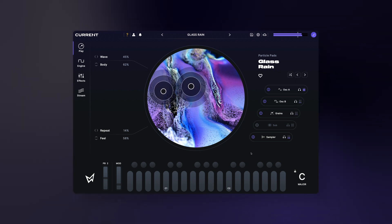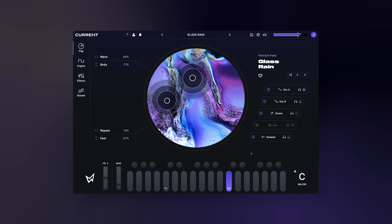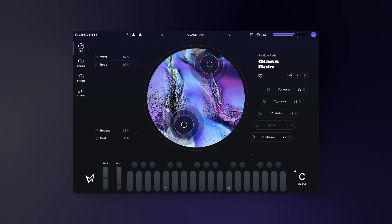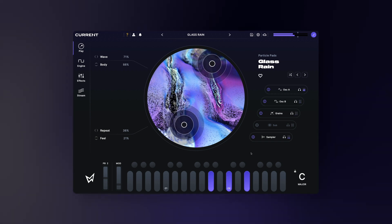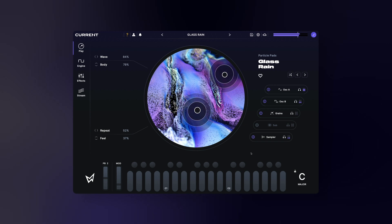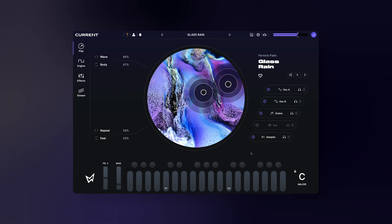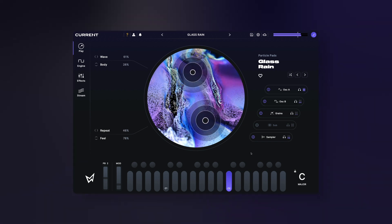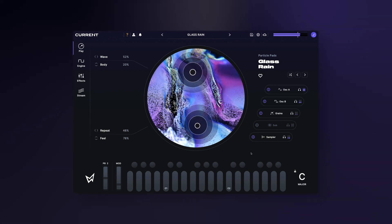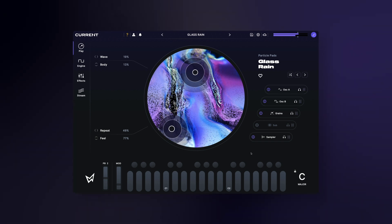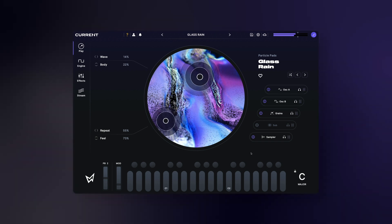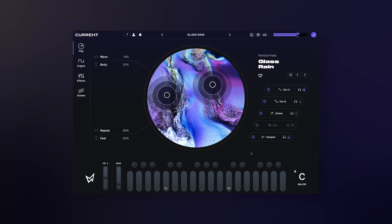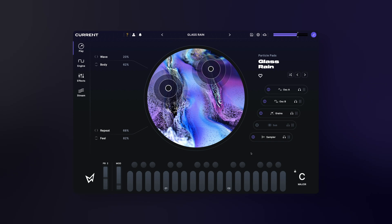Welcome to Current 2.0, a major update to our virtual instrument. In this series of videos we'll explore the synth and make it easy for you to start creating. Together we'll take a look at all of the synthesizer's functionality, including its engines, the effect rack, and the all-new play view.